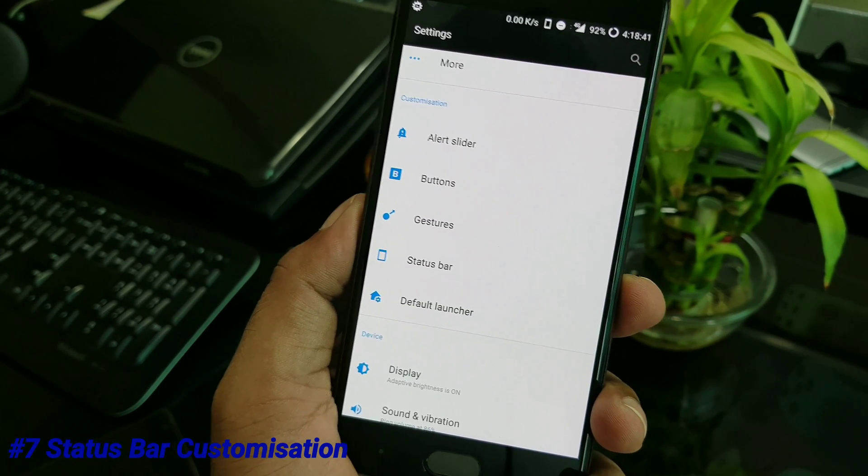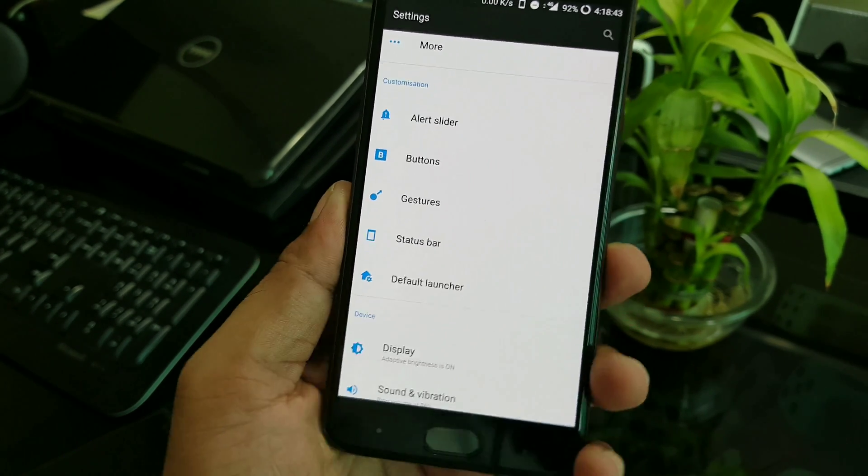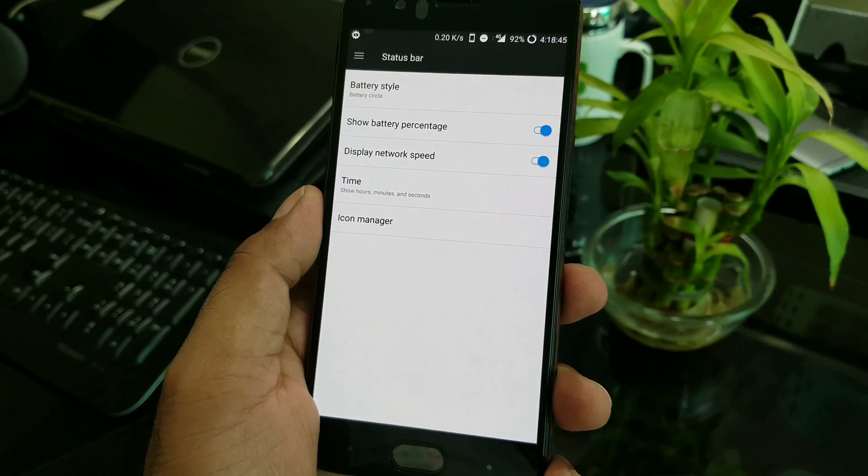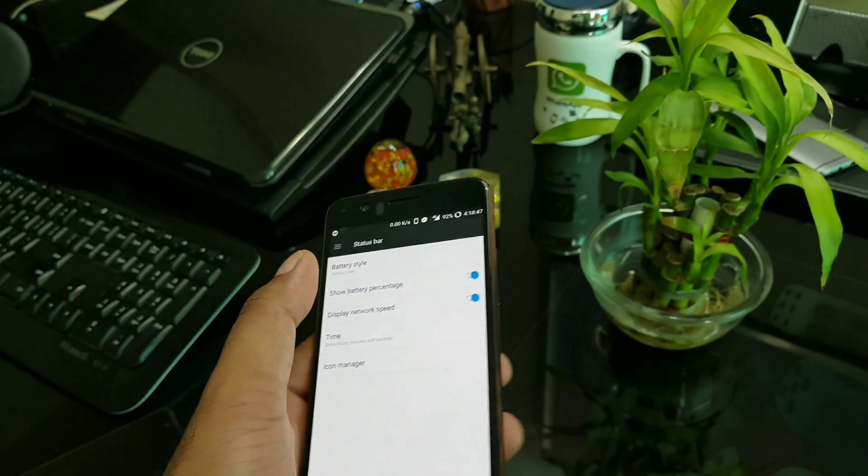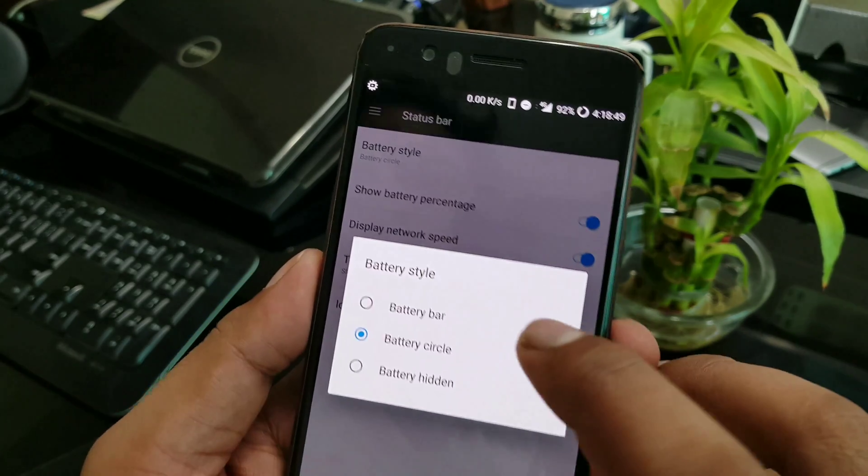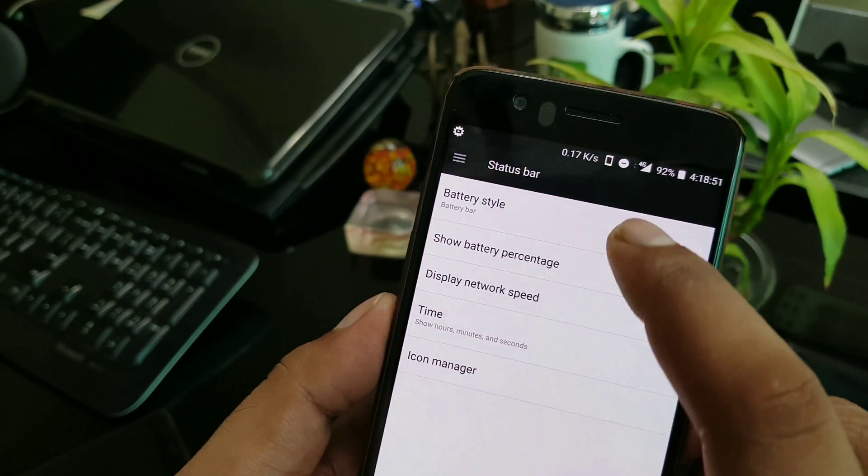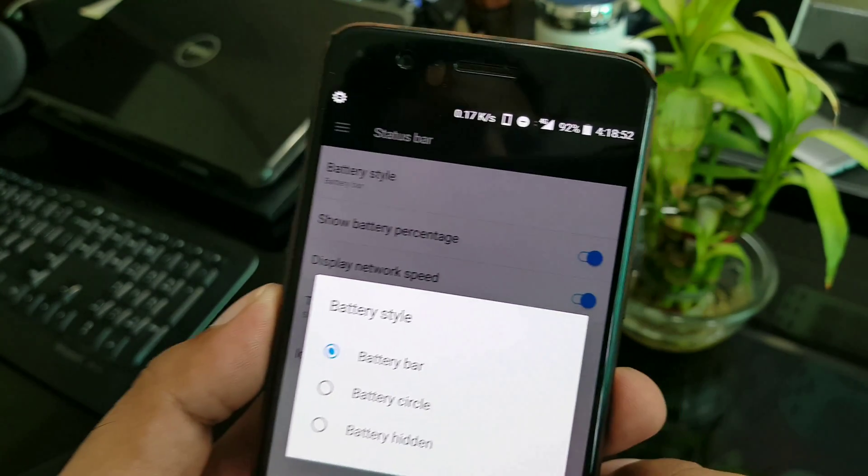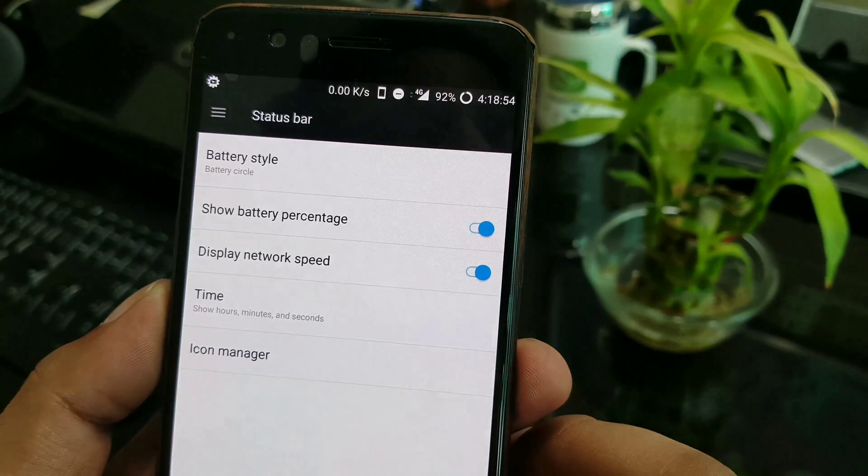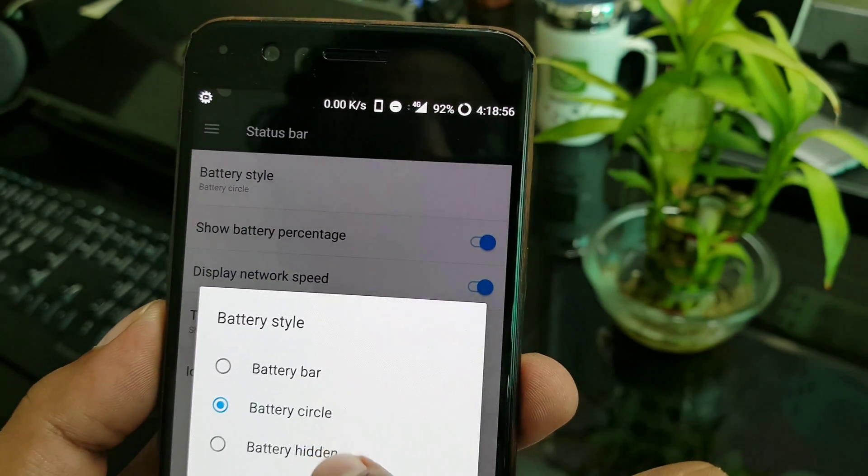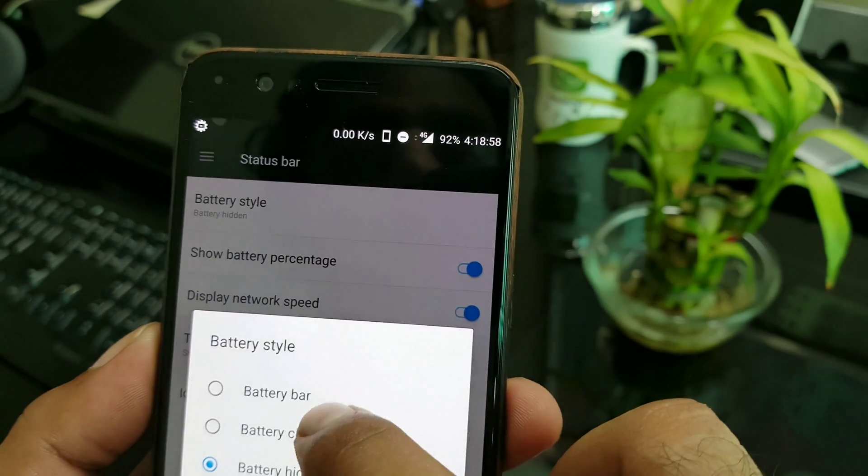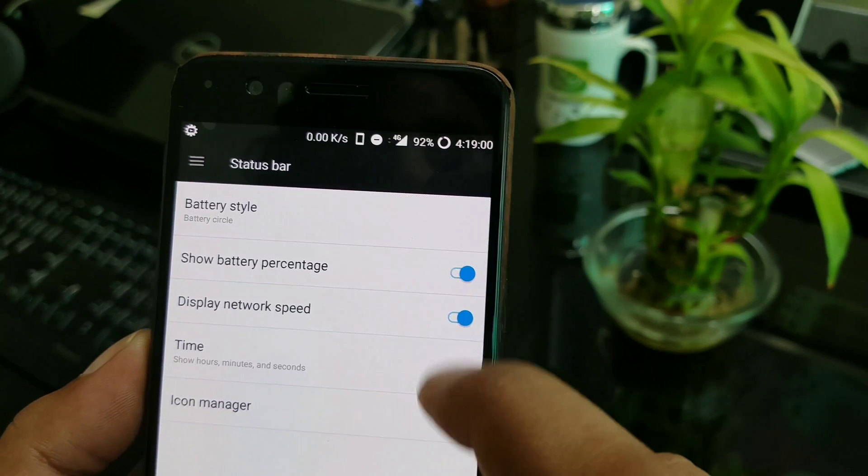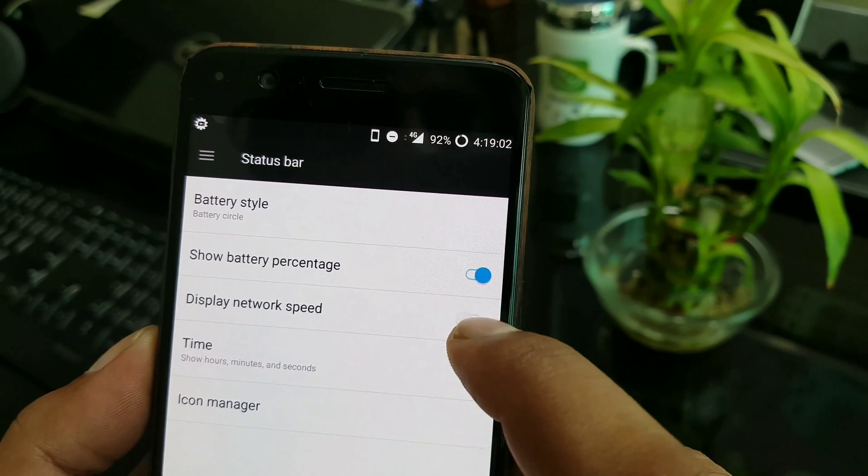Great features. Next up guys, status bar configuration. This is a small feature, small tweak, but sometimes it's too important. OnePlus has given a lot of options here. You can see you have a lot of battery mode options. You can just make it a circle. I'm going to go into the battery bar - you can just check out and see how it is changing. Now it's a circle.